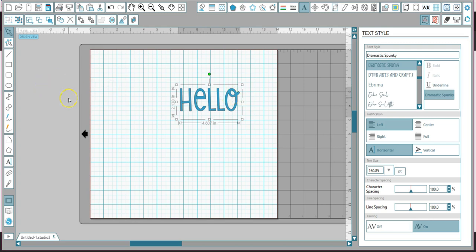So if you have any questions, just give me a yell. Enjoy installing your fonts, and if you have more problems, just let me know.